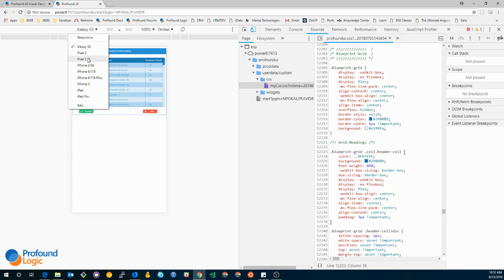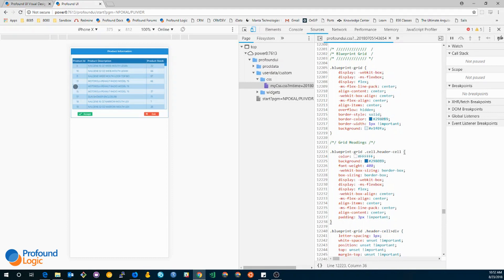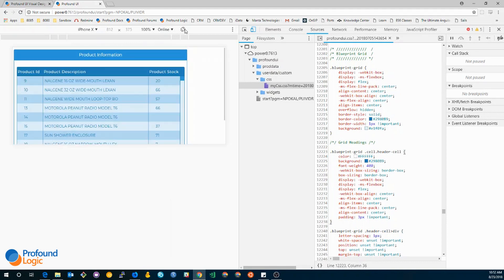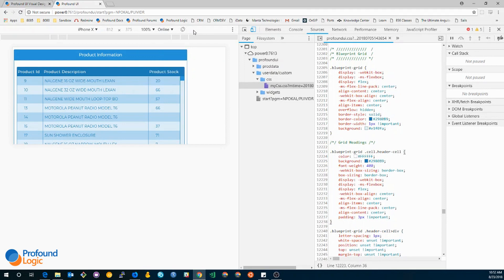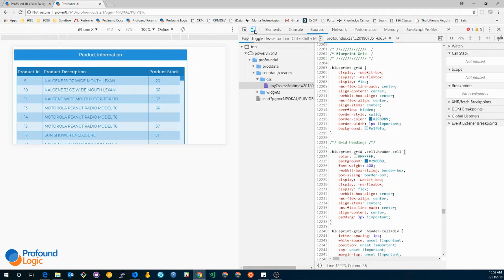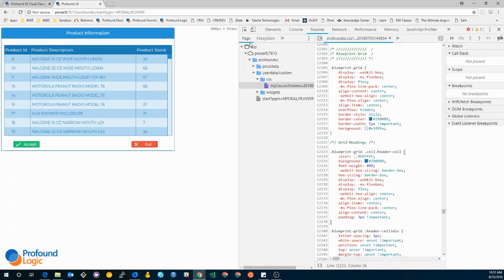You can actually change them to different devices like the iPhone X. You can even rotate the screen. And you can change the percentage of it and you can make a custom one. So you can use this in order to troubleshoot some of your responsive CSS. In order to leave this page, you can just click on the device toolbar toggle again and that will exit it.